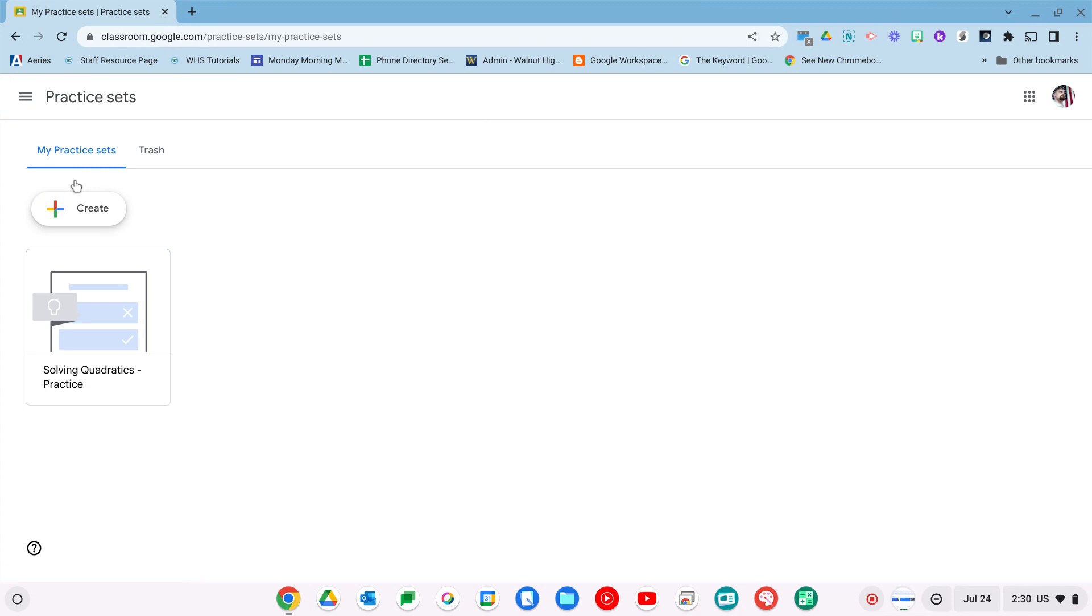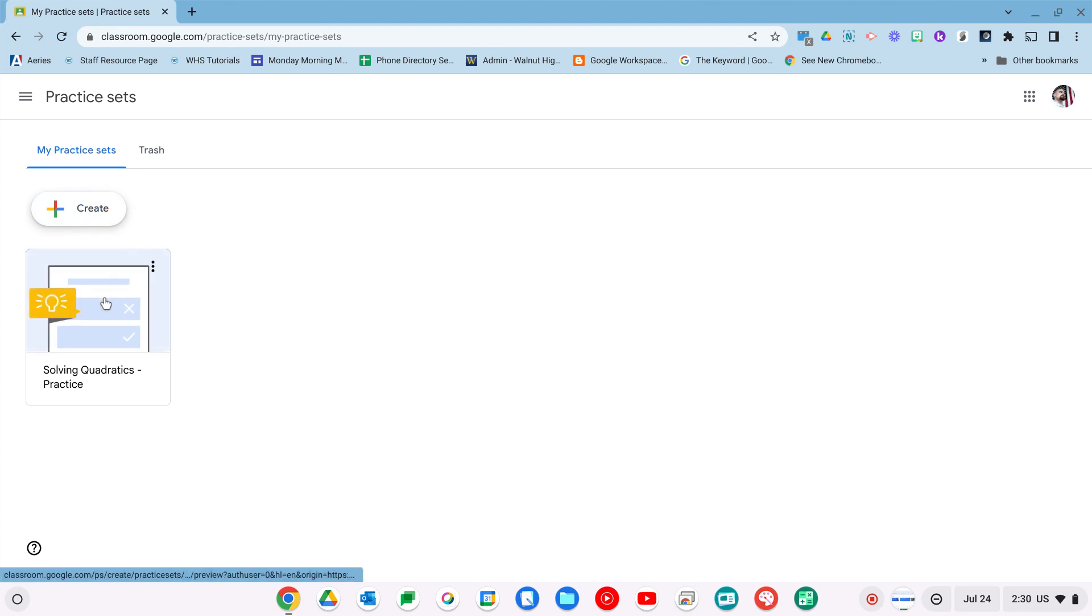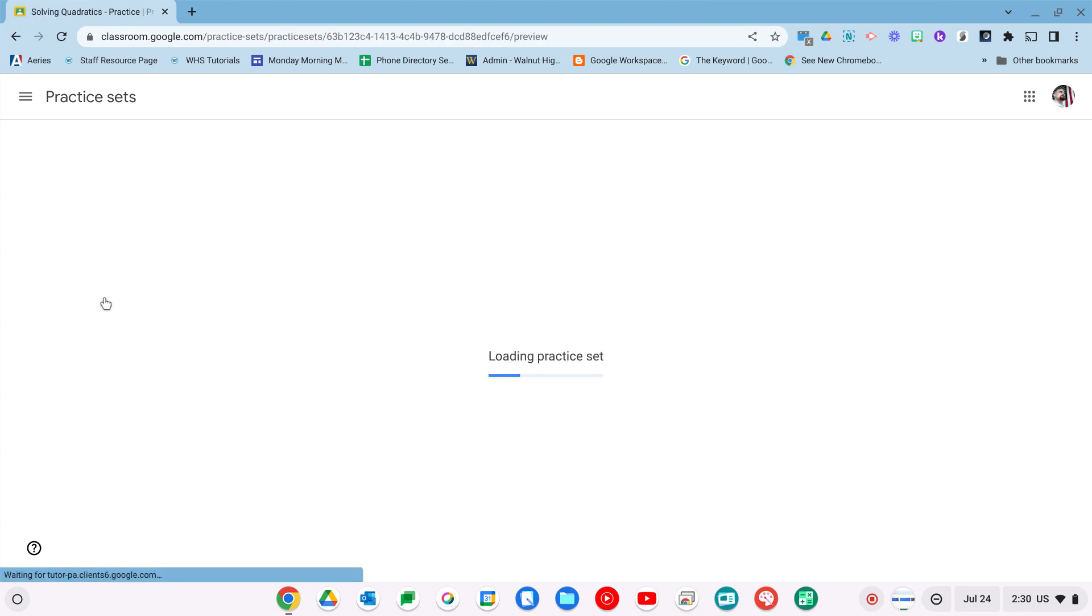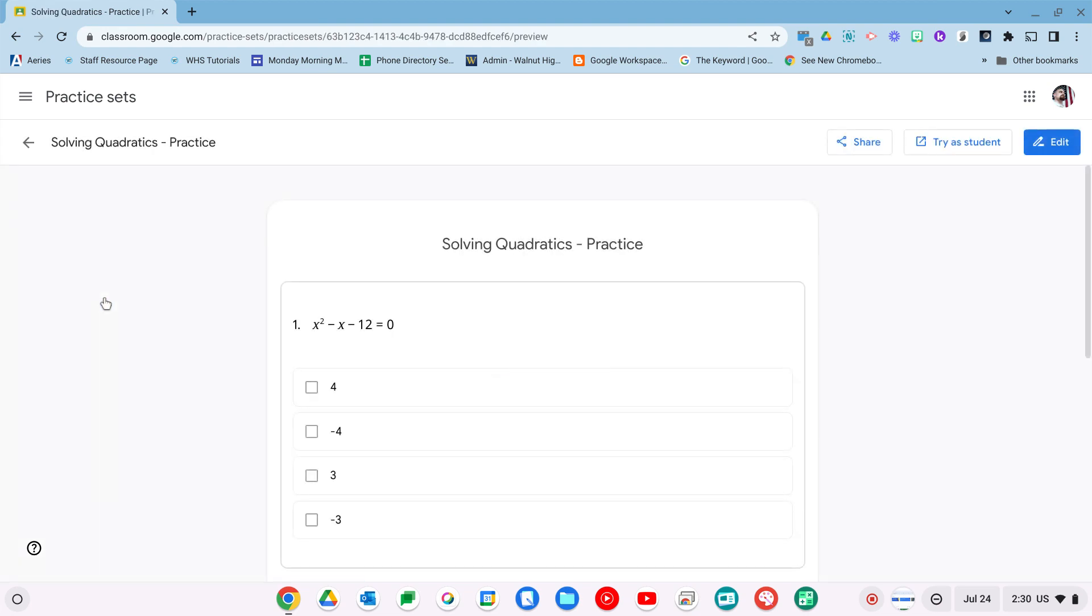It's going to take you to all your practice sets. As of right now, there's no way to organize your practice sets. I'm sure this is a feature that will be coming soon in the future, but as of right now they're all going to be listed. You can see I've already started one, so let's open it up.